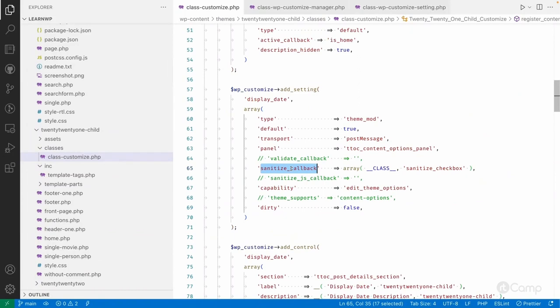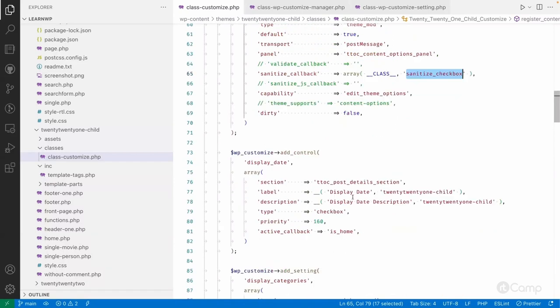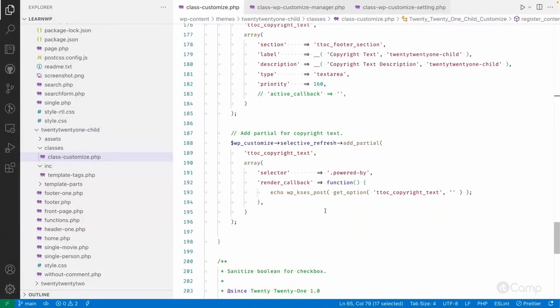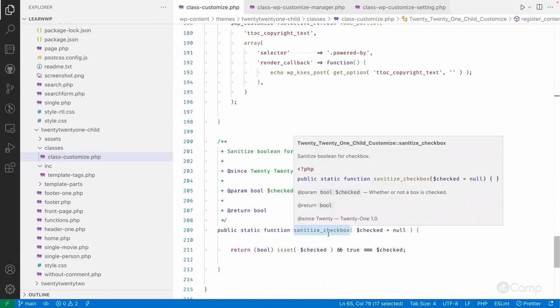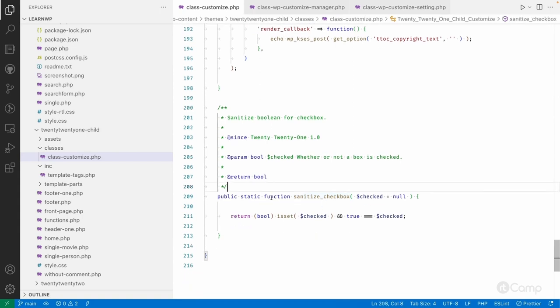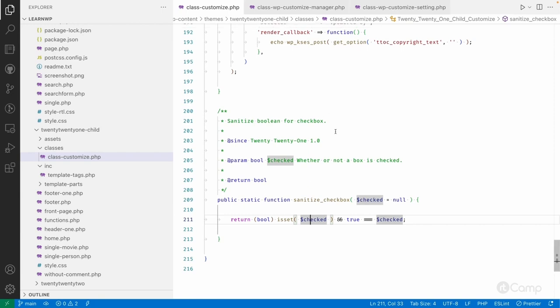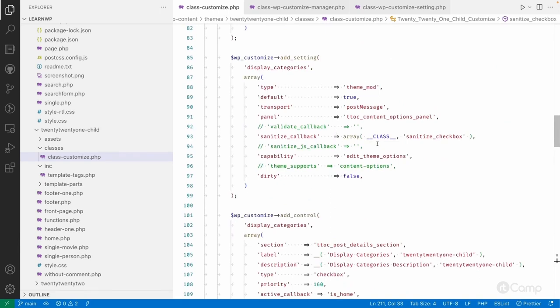I've registered only the sanitize_callback for demo purposes, providing a static method I copied from the 2021 theme — the same sanitize_checkbox callback used in the 2021 theme. It simply checks whether the user has ticked the checkbox and returns true or false accordingly. Using sanitization we can also indirectly perform validation — no values other than true or false will be saved to the database. When registering custom settings, always provide proper callback functions to handle user input safely.